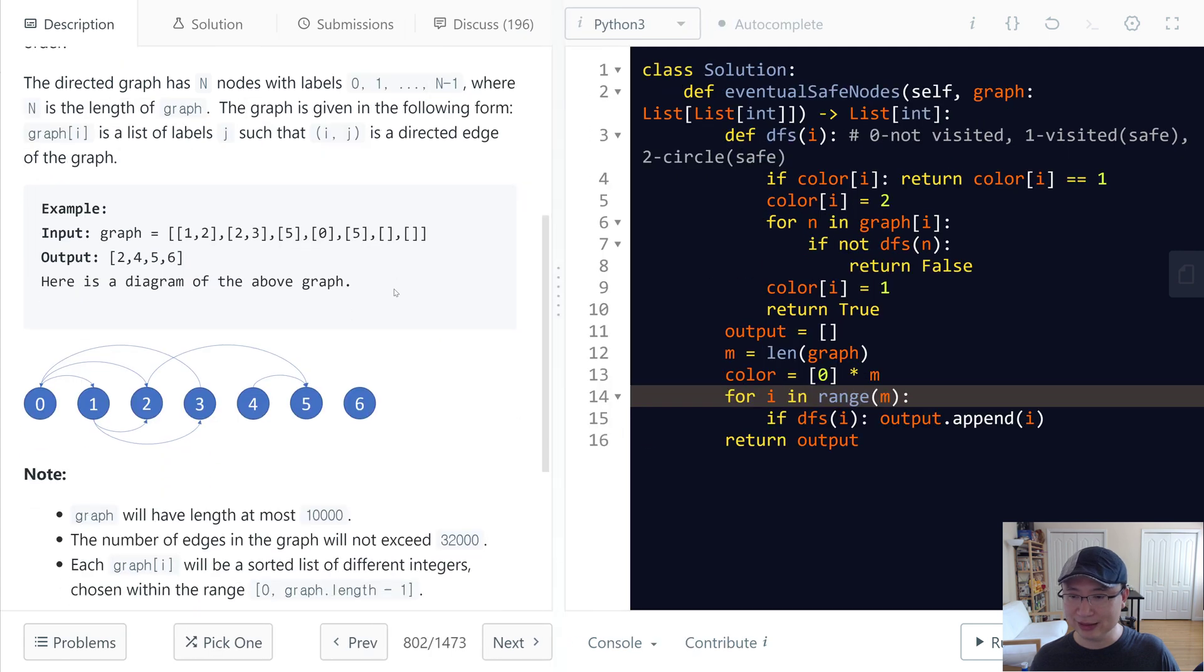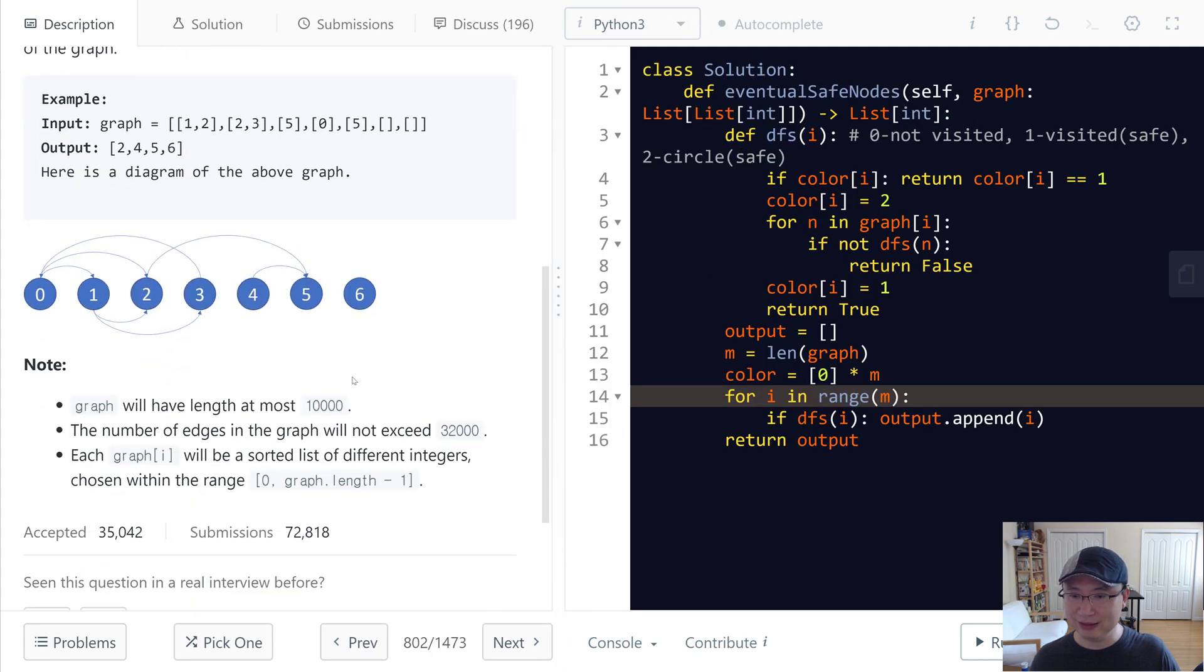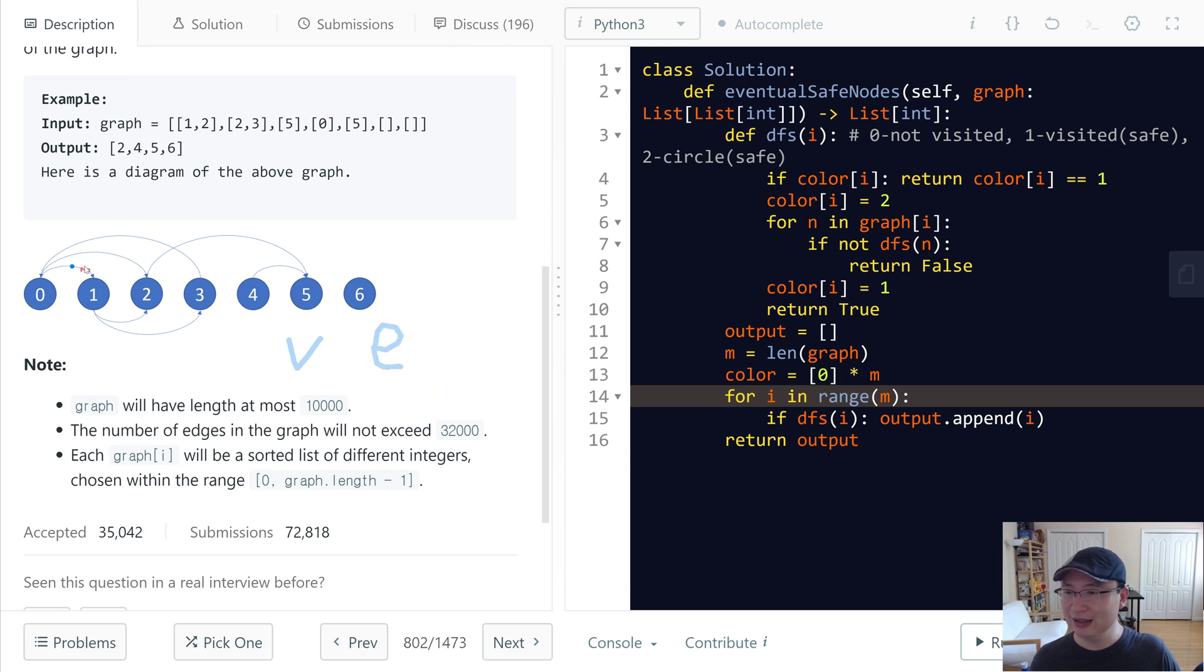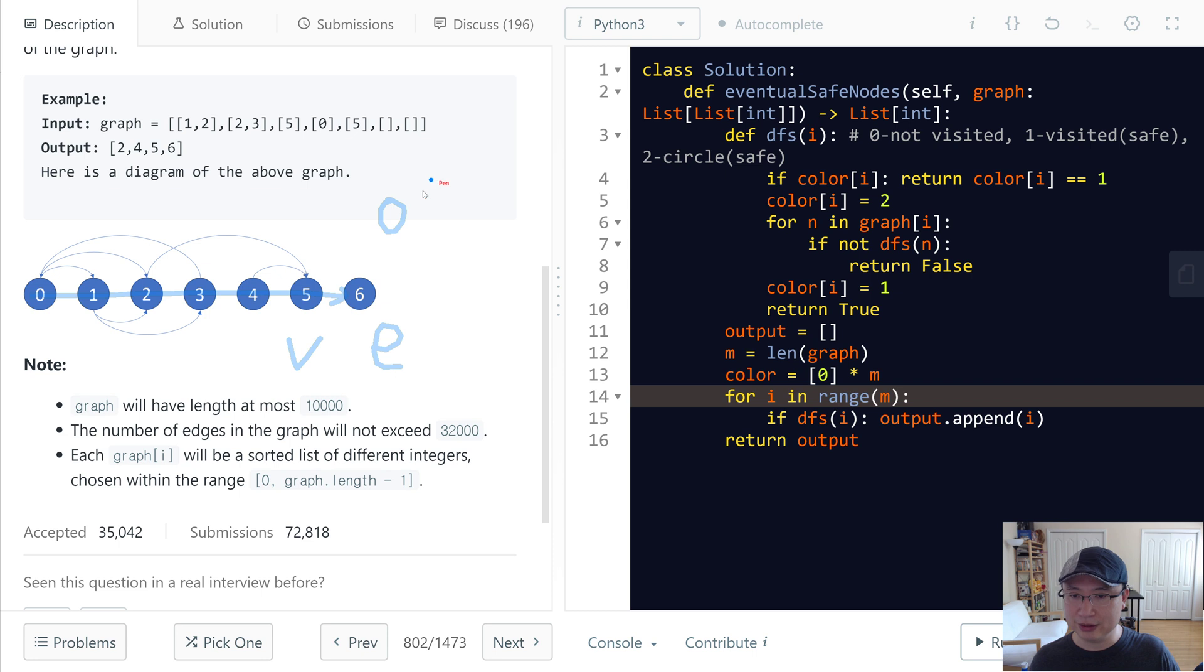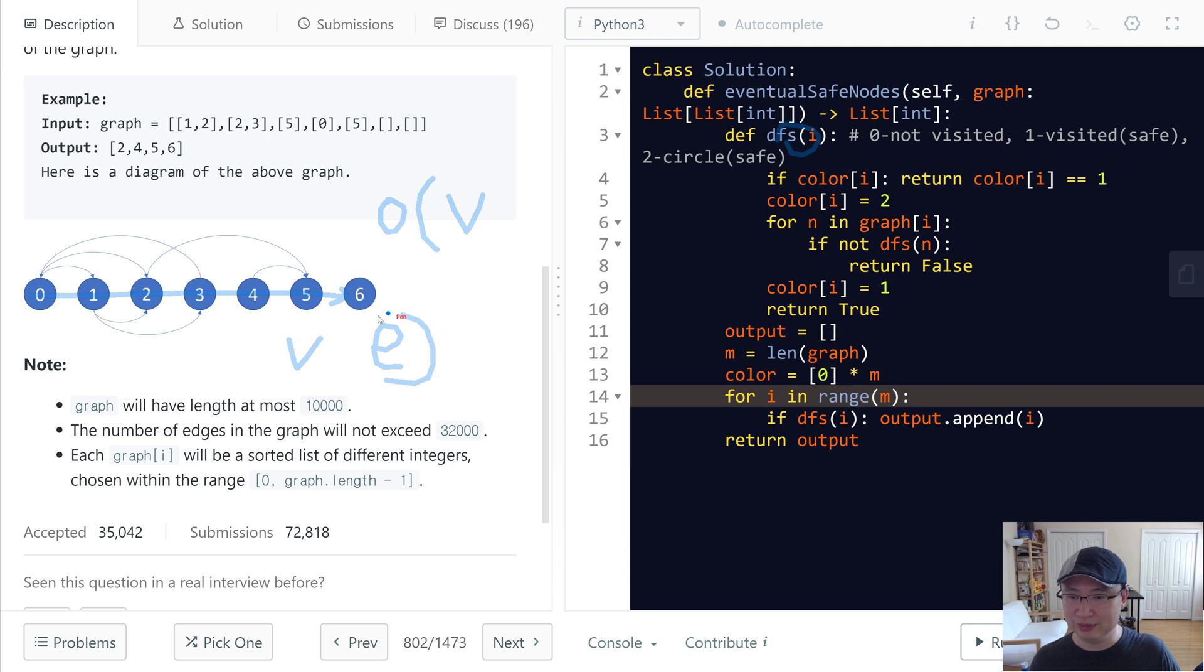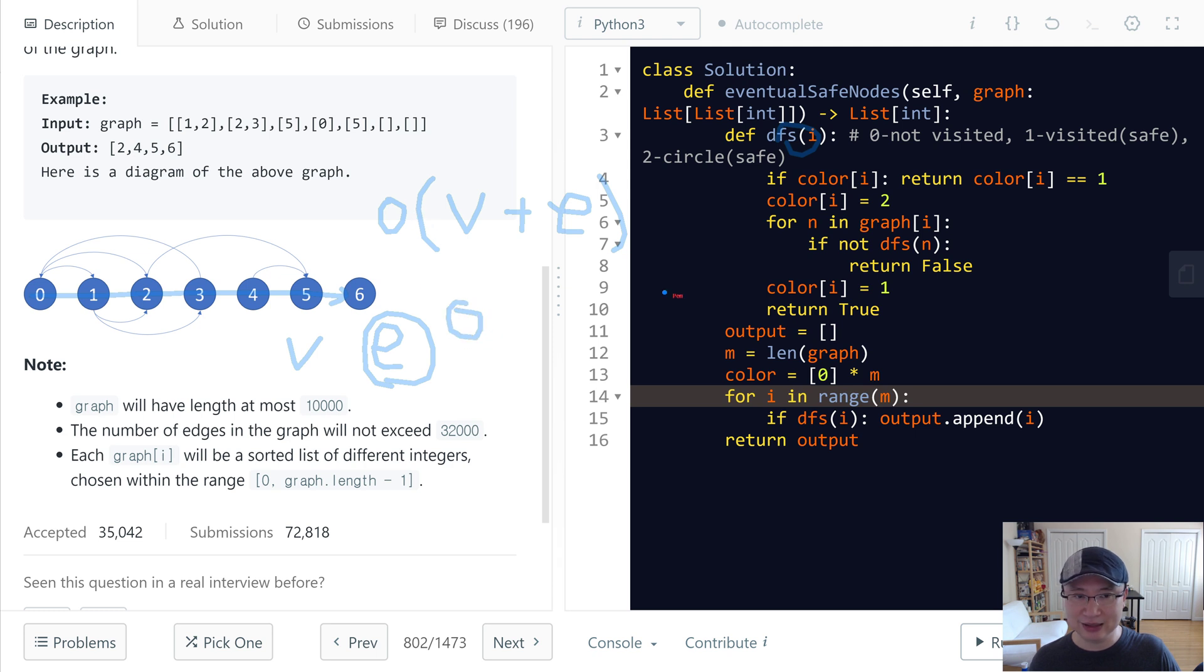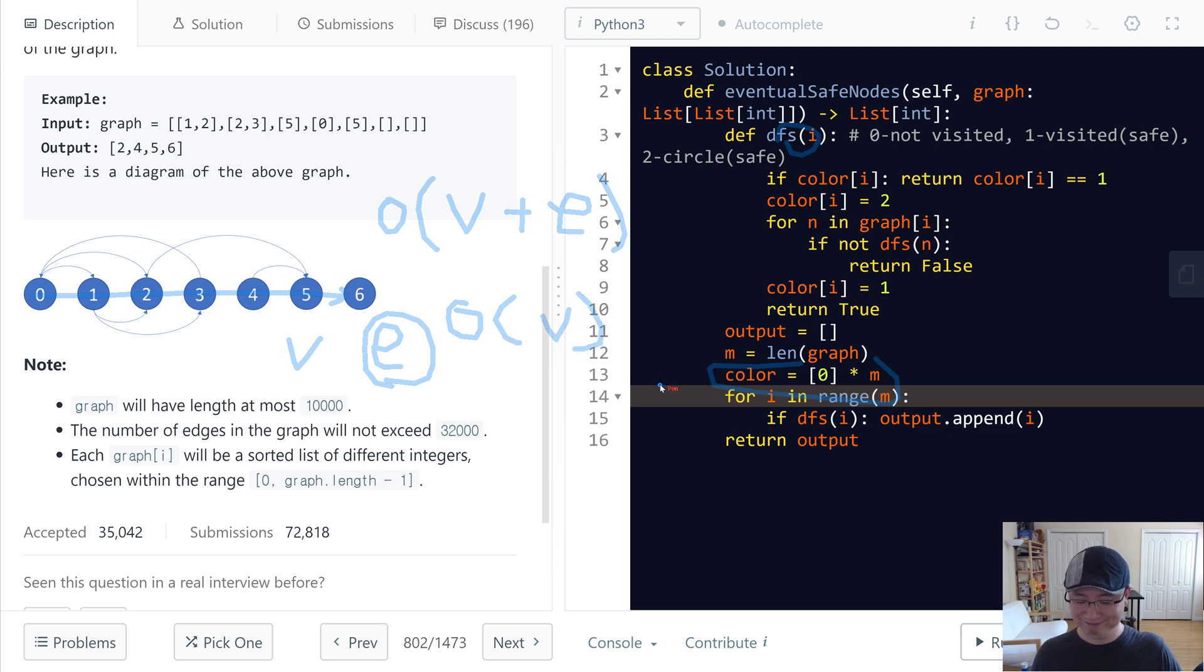Let's check the complexity. Time complexity: let's say V is the number of vertices and E is the number of edges. In this case, we traverse all of the vertices one by one, so time complexity is O(V). And then when we do DFS, we use the same amount of edges. So we can say O(V + E). And then space complexity: we use the color array, right? So we can say this one is O(V). Thank you.